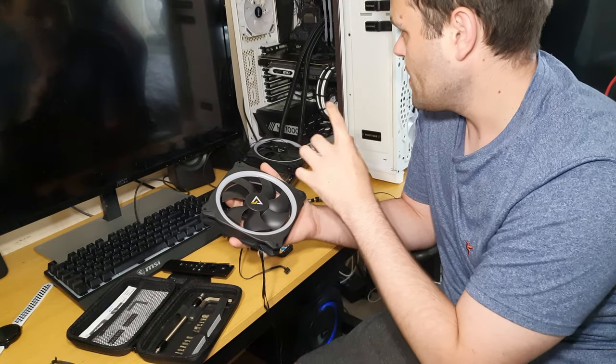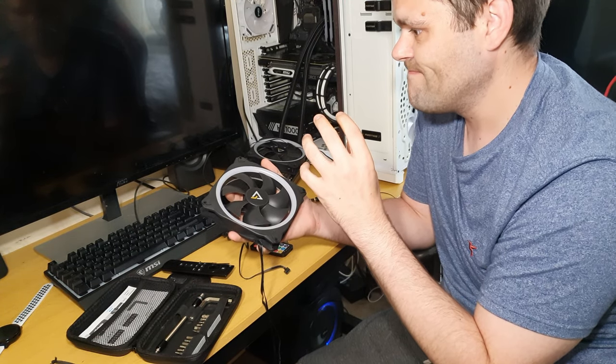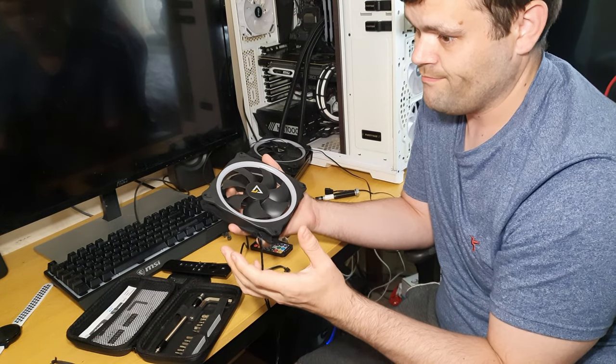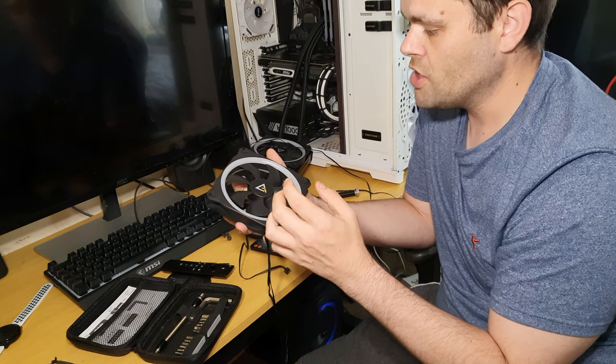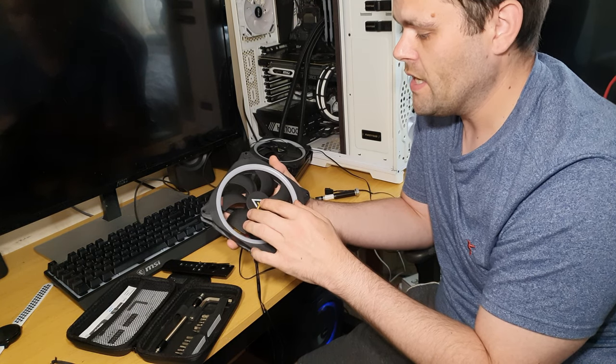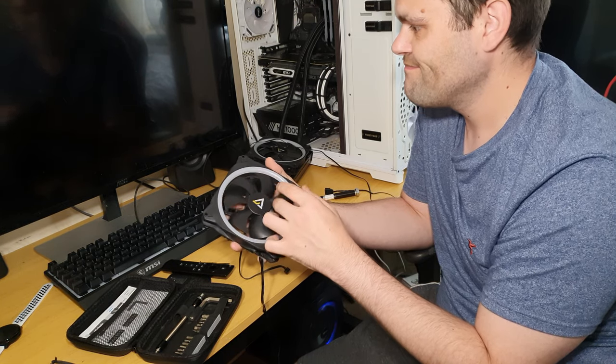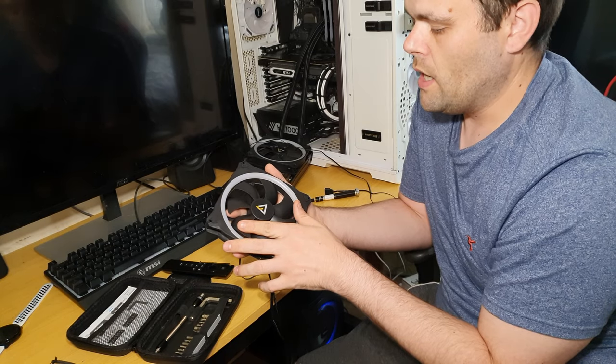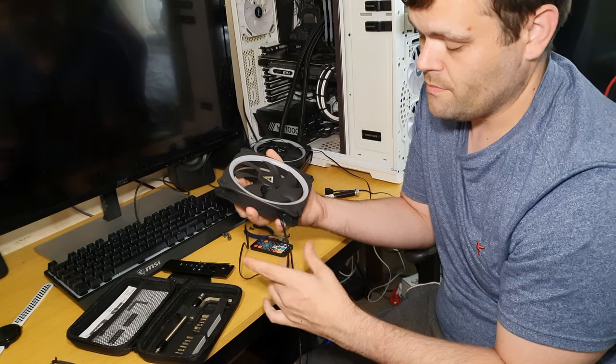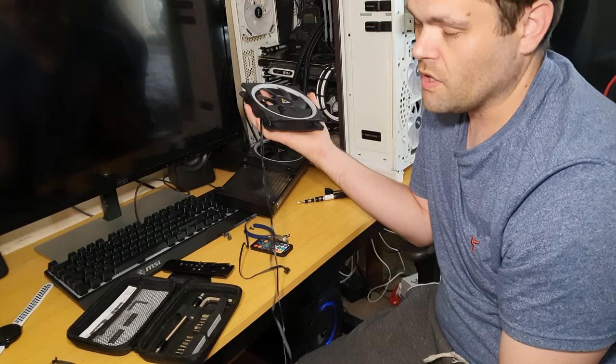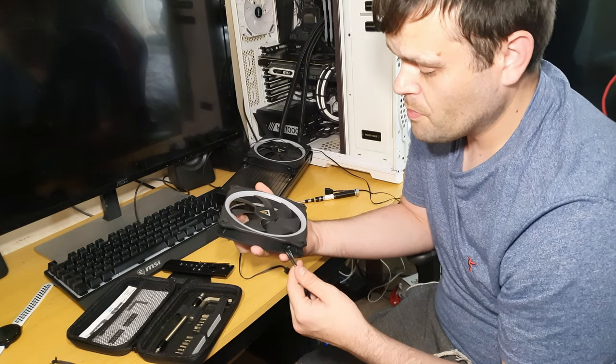But that's the problem with the Jym fans - the only thing you can adjust on the Jym fans really is the RGB aspect of it because they're not PWM, so they're only a three pin.